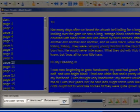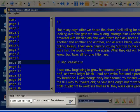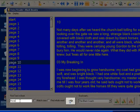The Daisy reader has the ability to search for specific words or phrases within the book. To do this, type in what you want to search for here, then click Find.